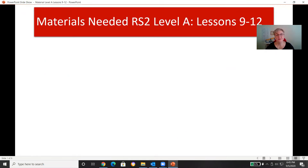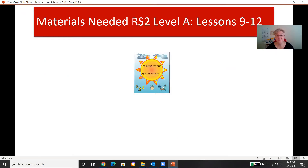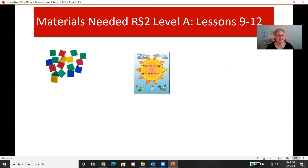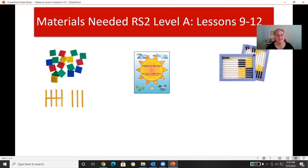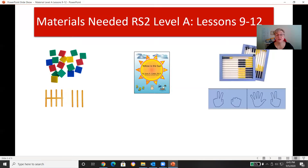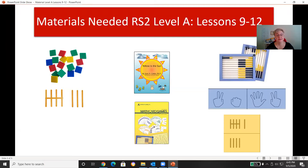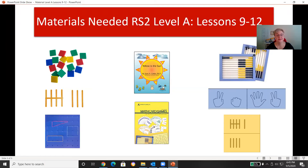I'm going to go to the PowerPoint to show you what materials you're going to need for this week. For lessons 9 through 12, you're going to need the Yellow is the Sun book, the tiles, the tally sticks, your abacus, the finger cards, the tally cards, your math card game book, the geo board — that's a new item, we'll talk about that when we get to it in the lesson.